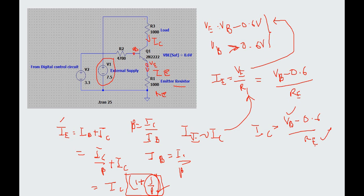That is why in the simulation, when we varied the collector voltage, the load current remained constant. This is a simple theoretical calculation confirming the same.